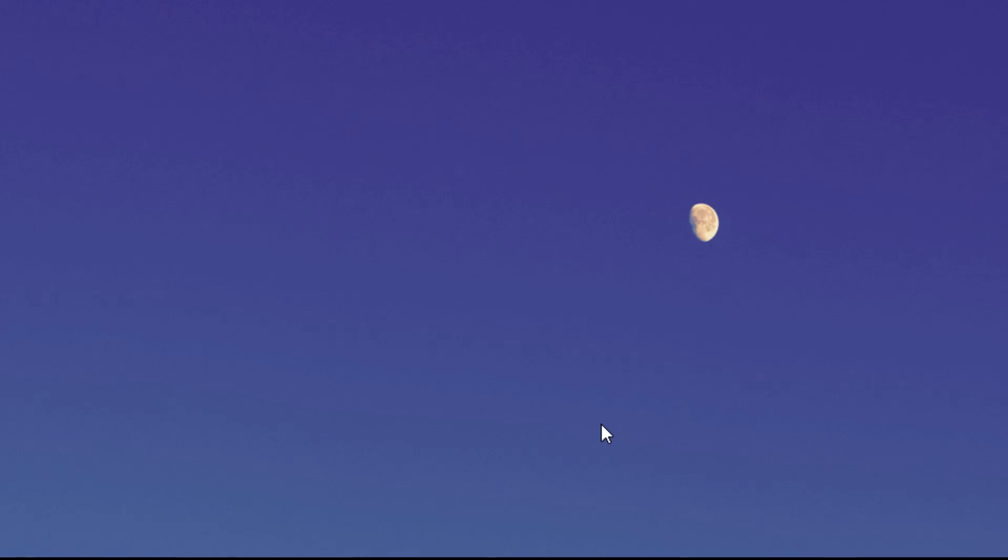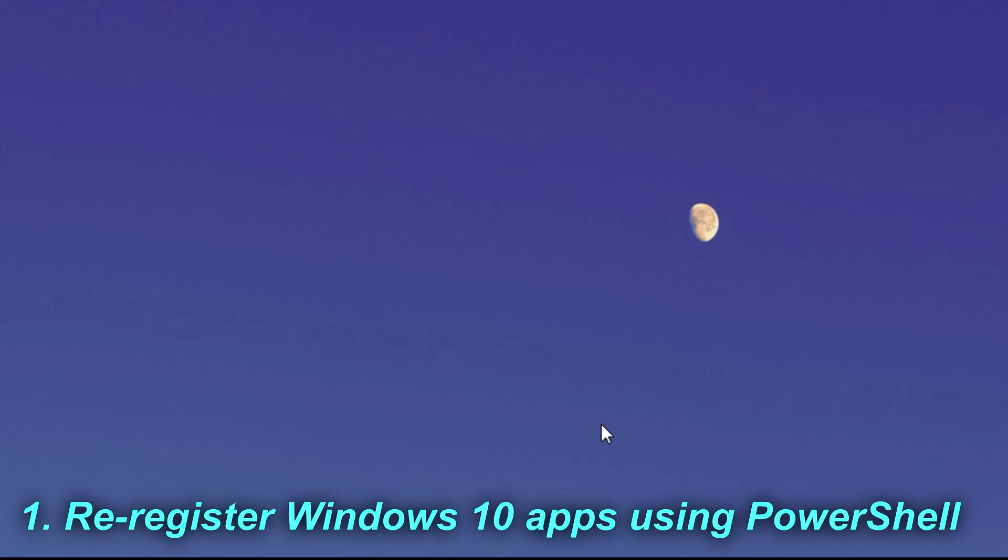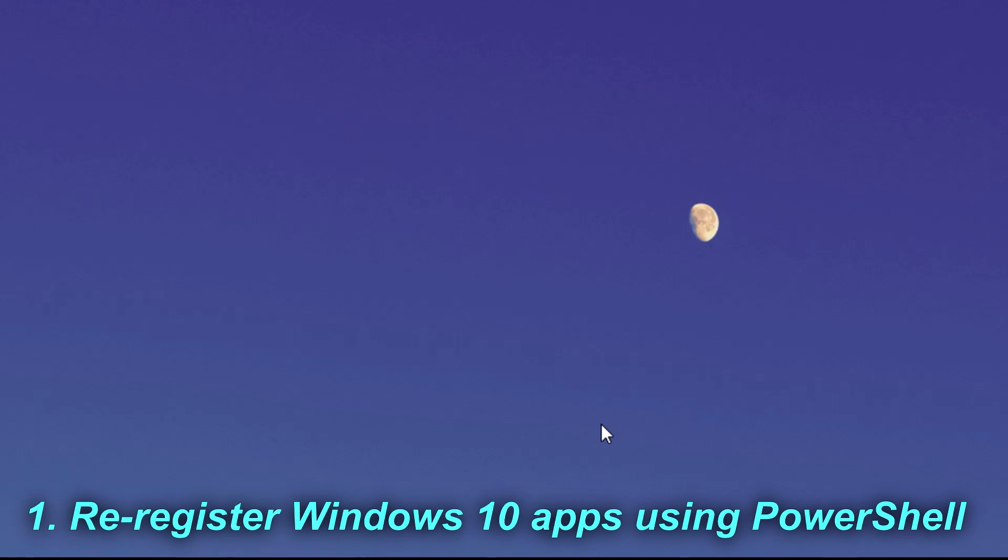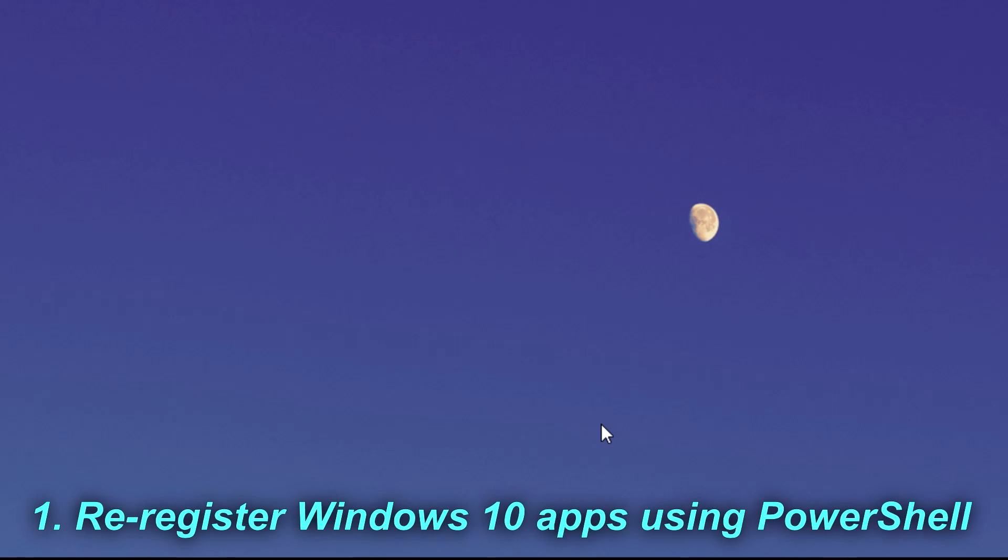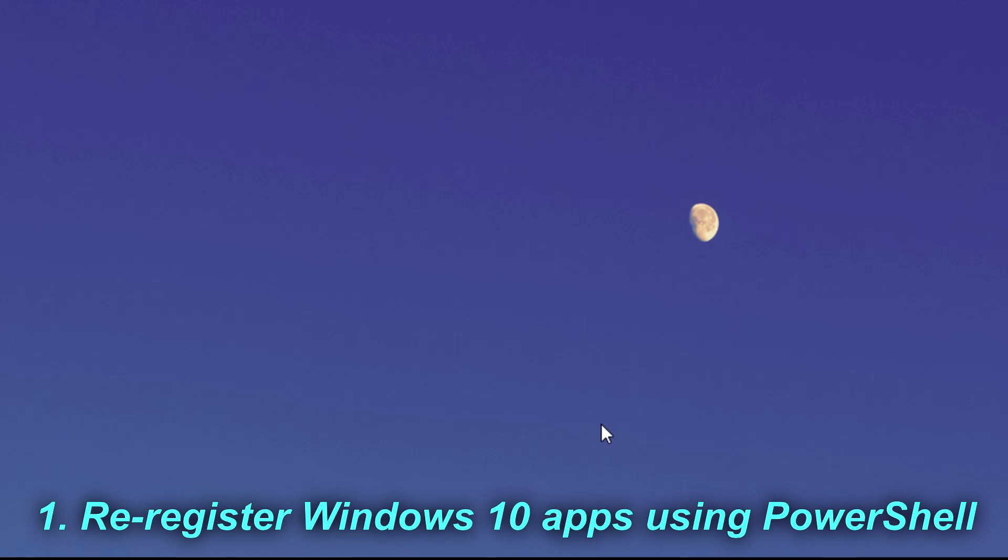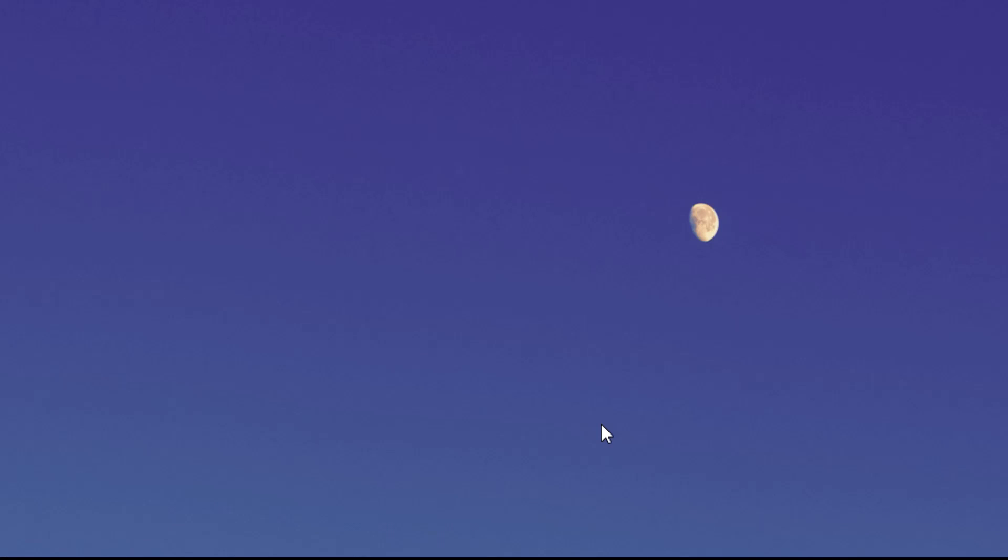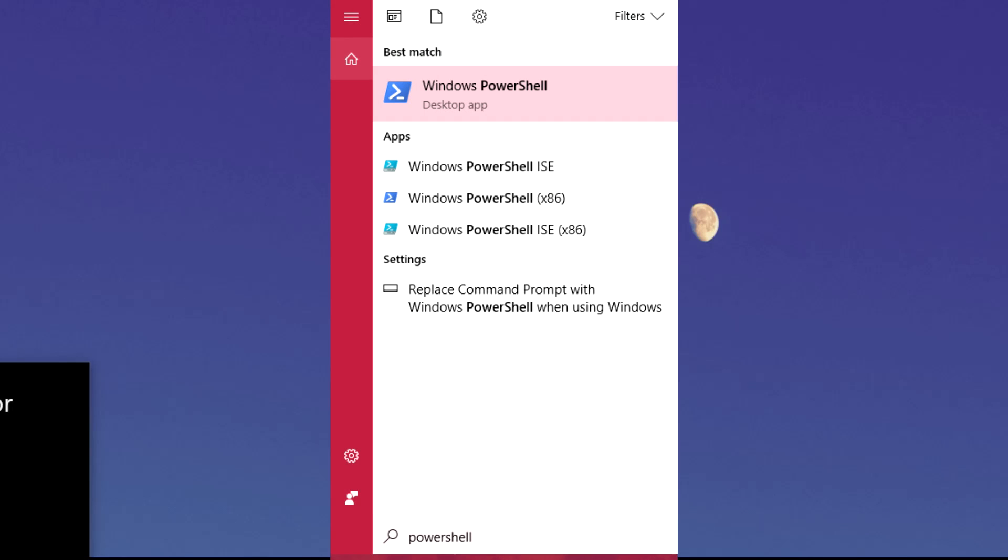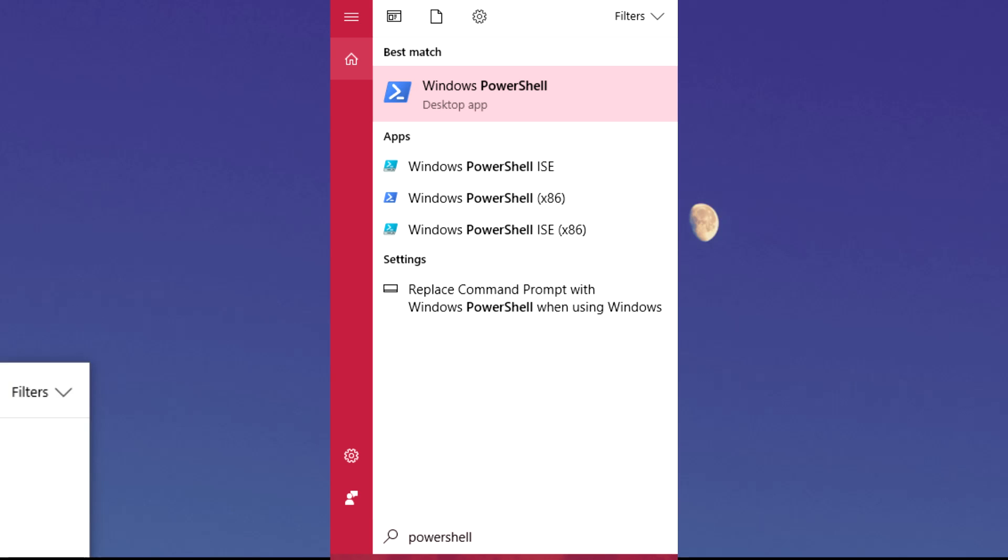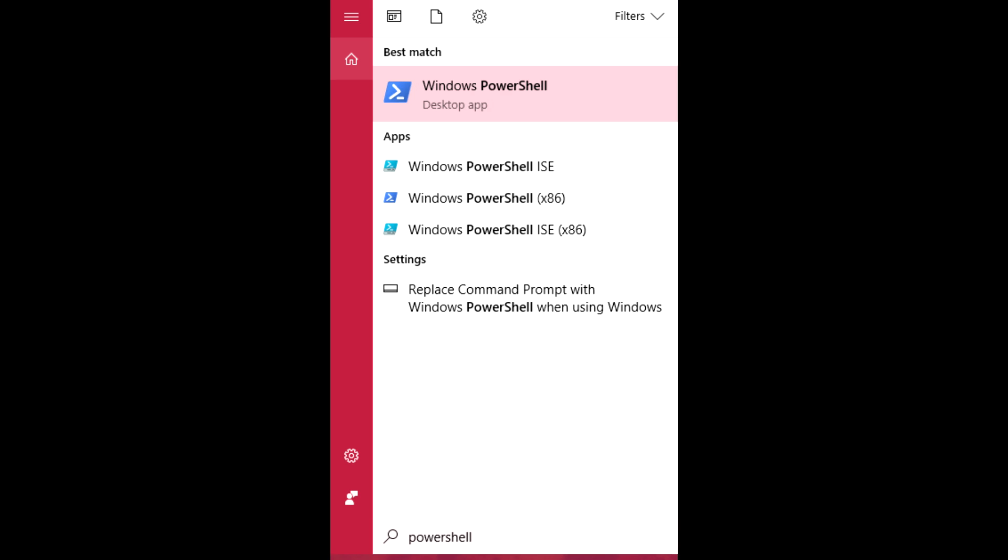The first thing that we're going to do is we're going to re-register Windows 10 apps using PowerShell. So to open PowerShell, you have to open the search bar and type in there PowerShell. Right-click on it and run as administrator.